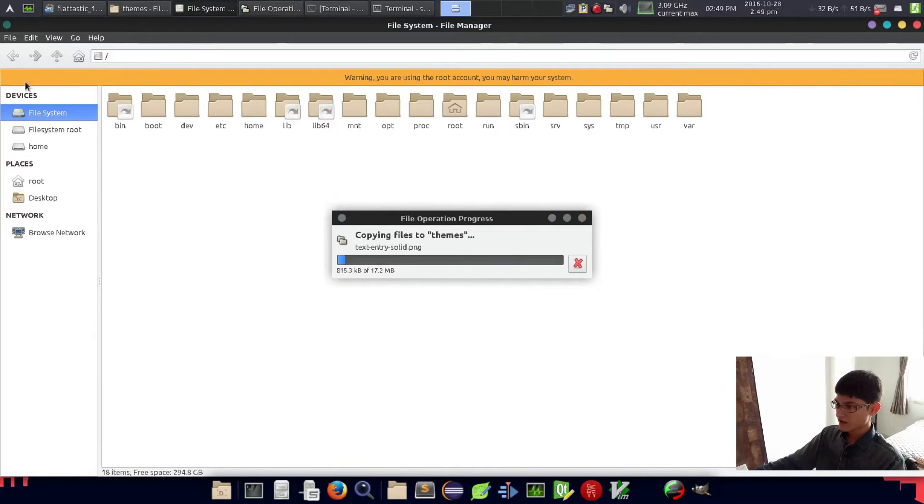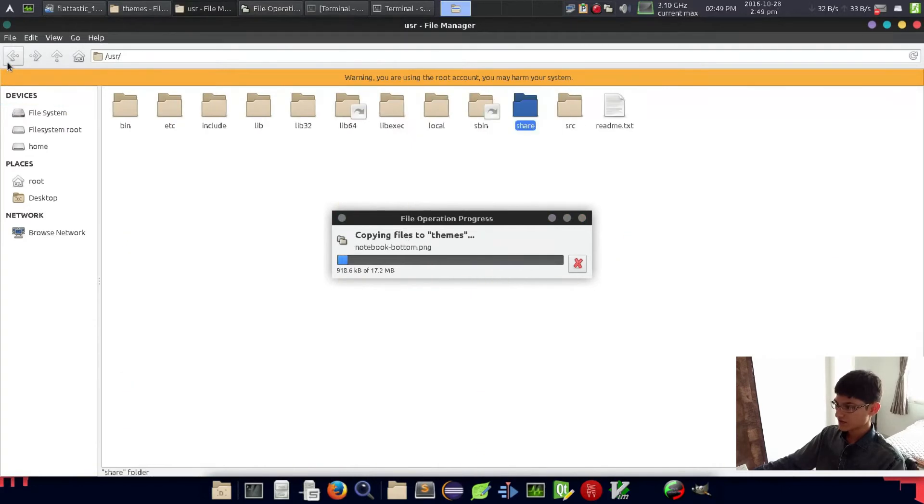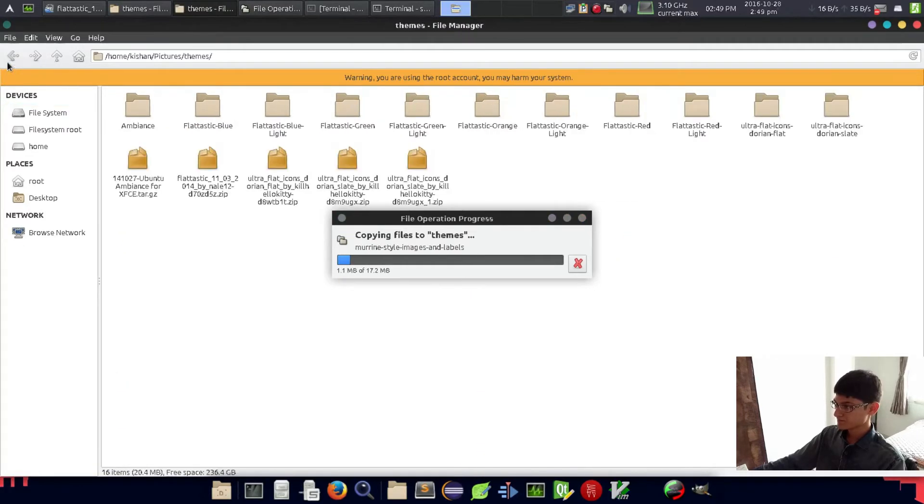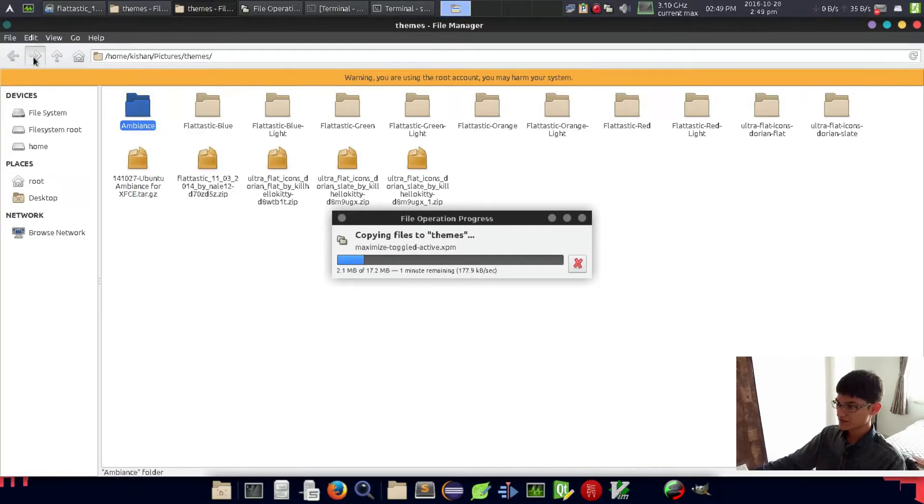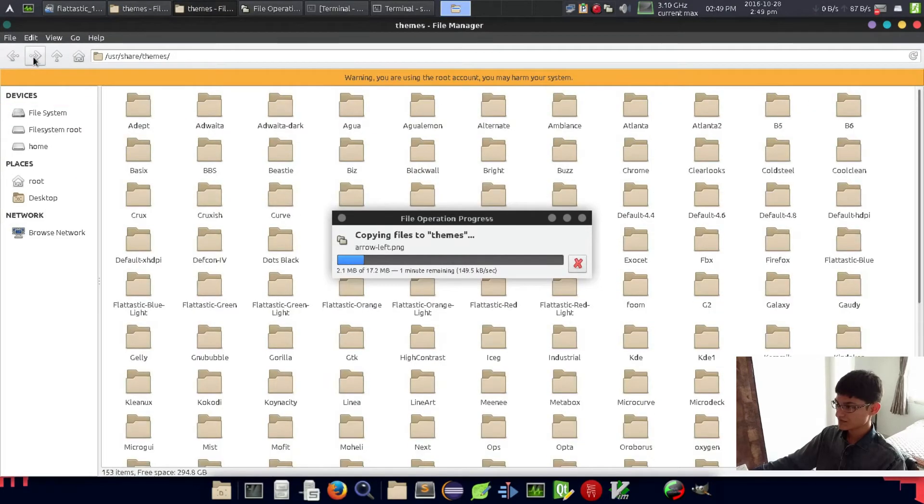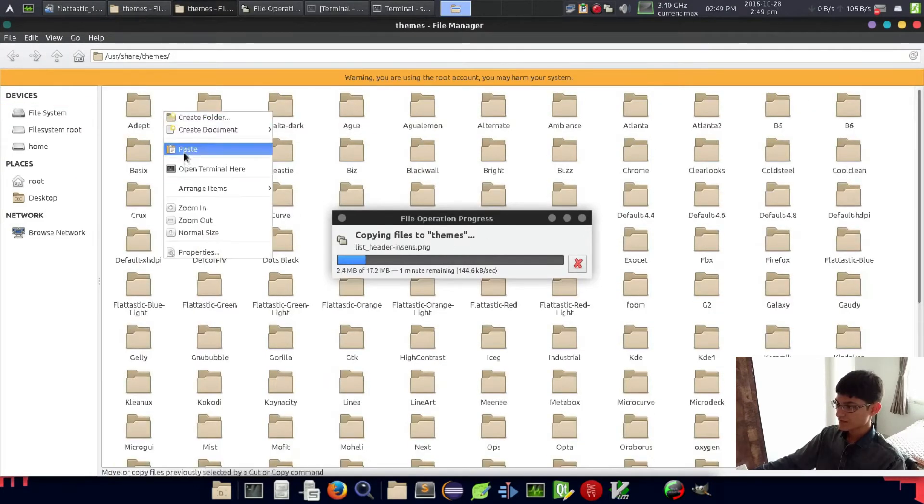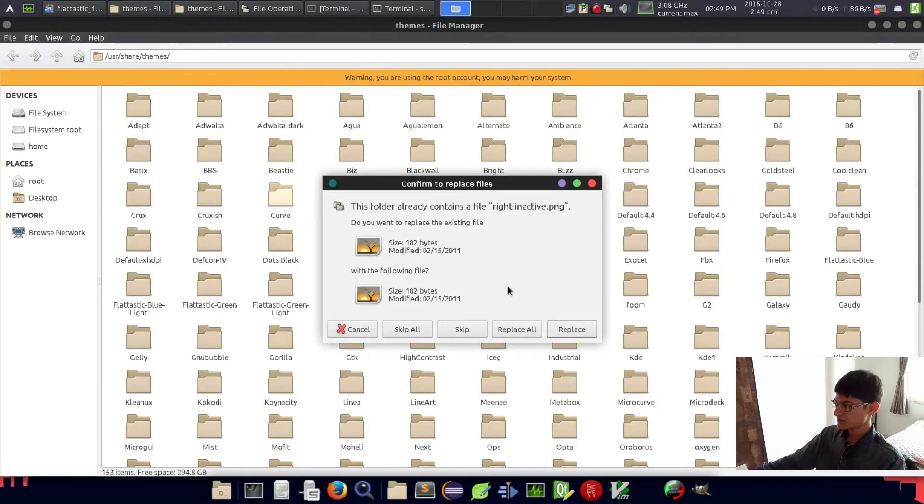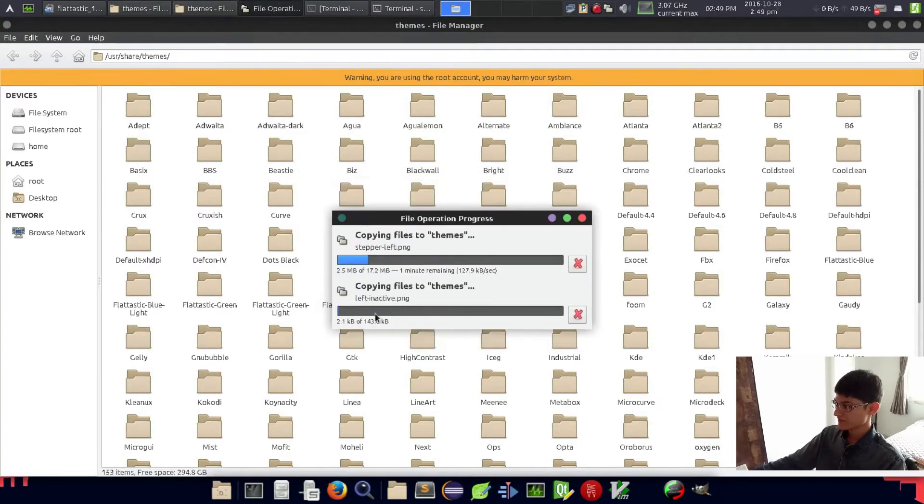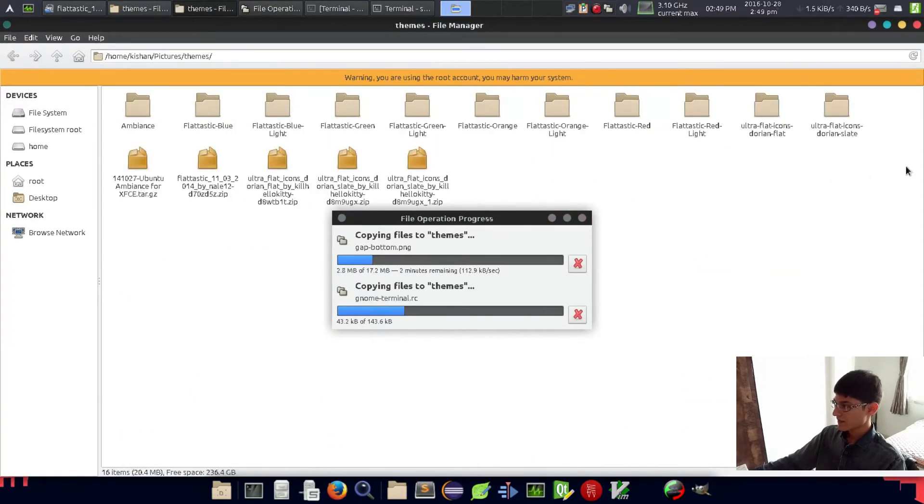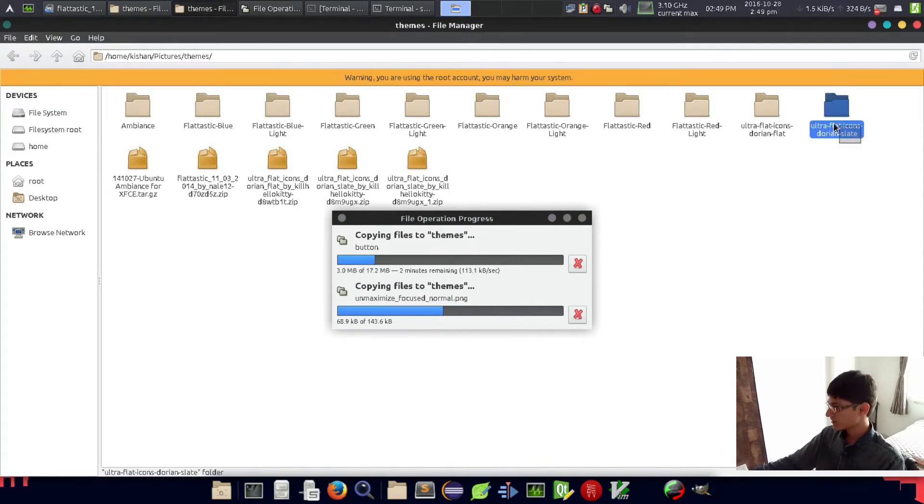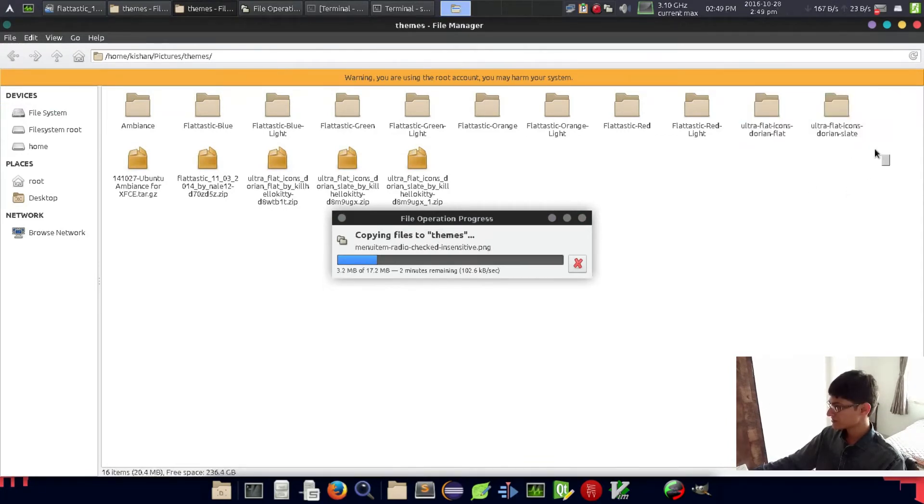Now copy the Ambience theme and paste them in /usr/share.